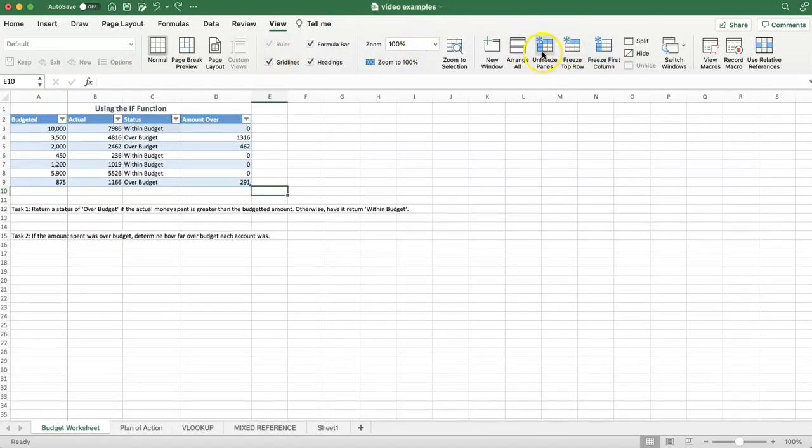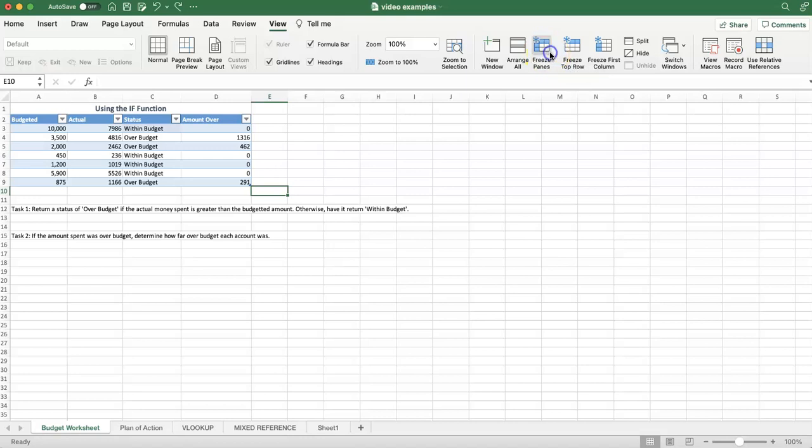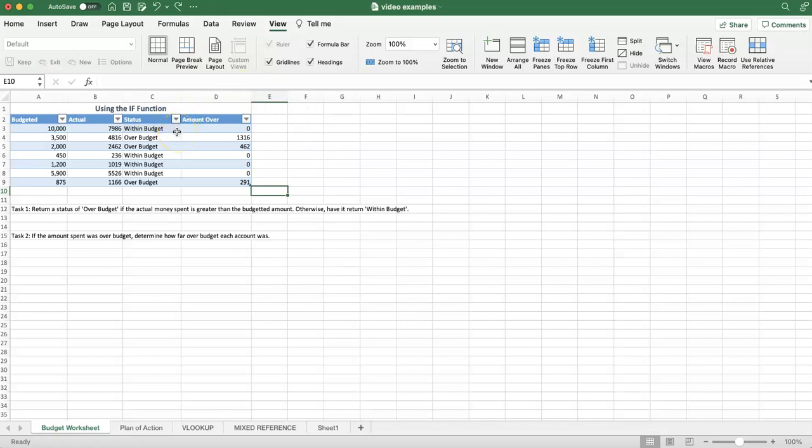We're going to unfreeze them. Let's say for some reason it wanted us to freeze the top two rows and the top two columns. What we're going to do is find the cell diagonally adjacent to where that would be.